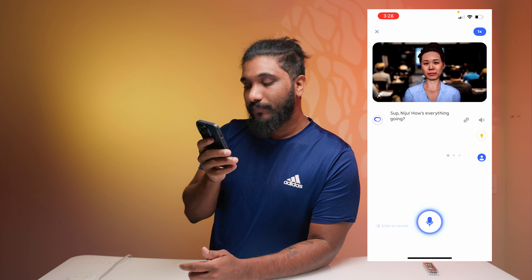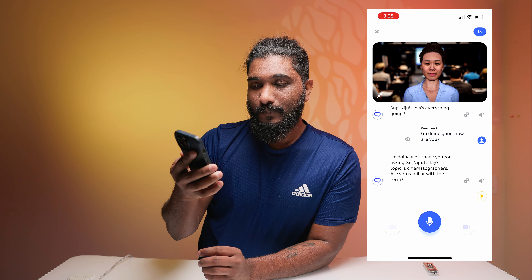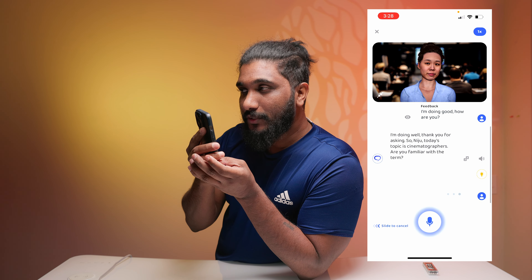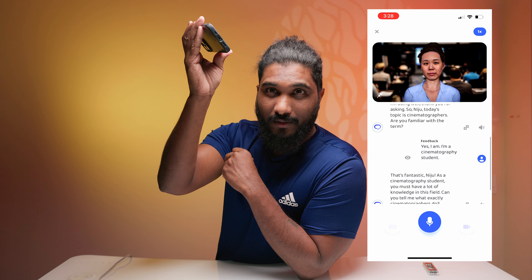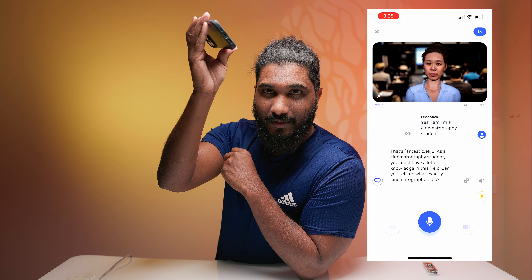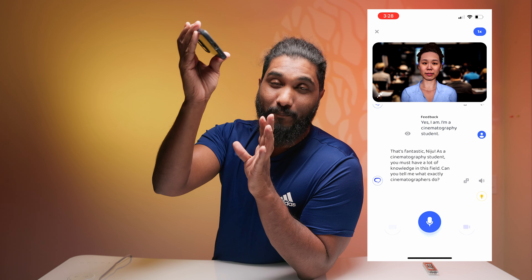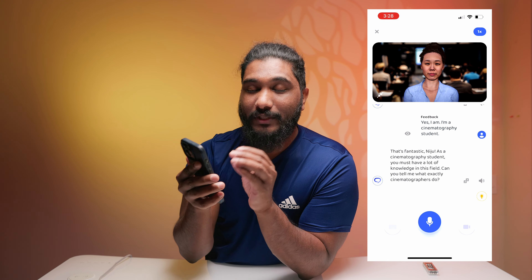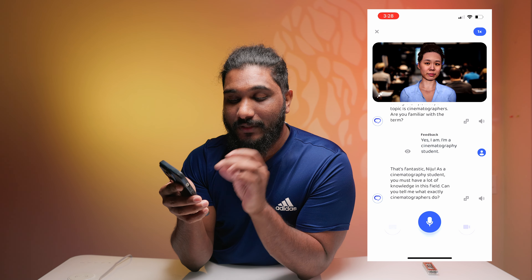I am doing good. How are you? I am doing well, thank you for asking. So Neju, today's topic is cinematographers. Are you familiar with the term? Yes, I am. I am a cinematography student. That's fantastic, Neju. As a cinematography student, you must have a lot of knowledge in this field.